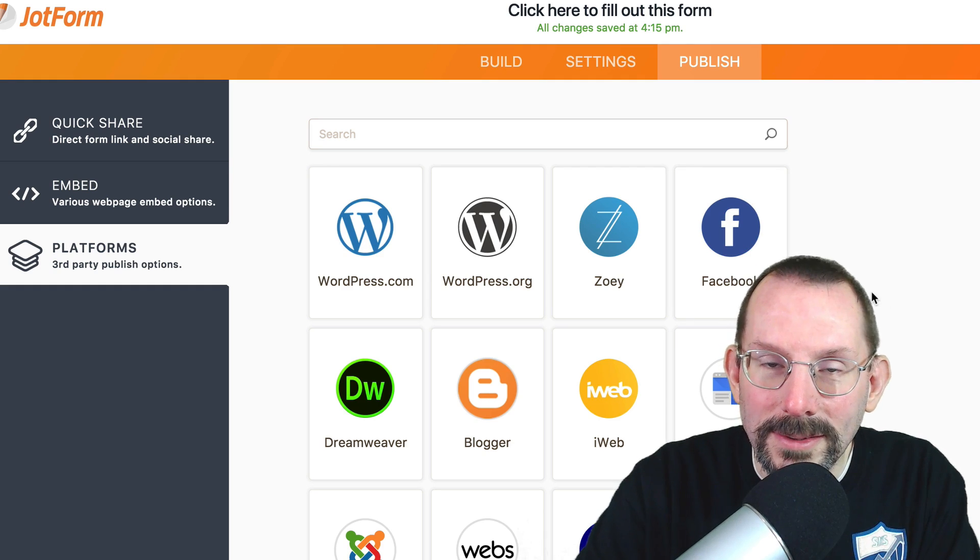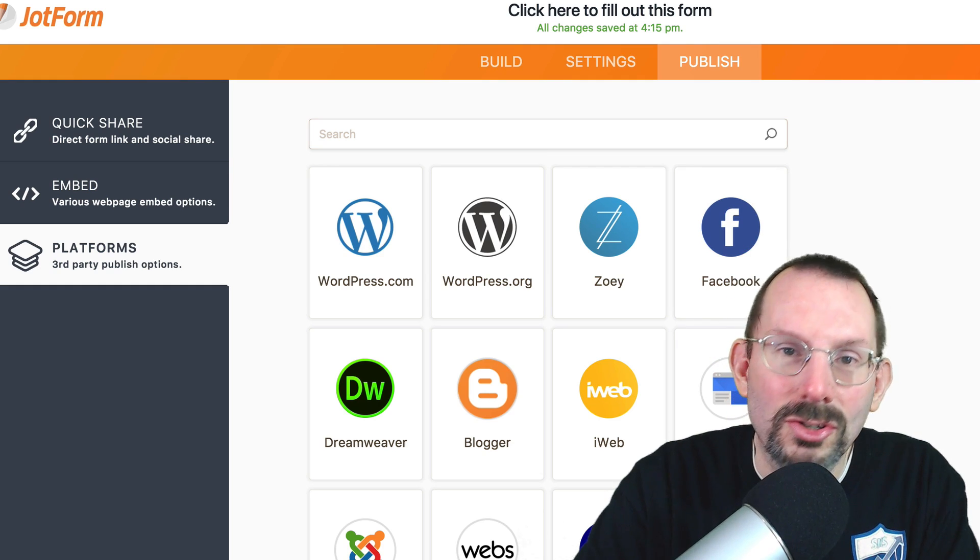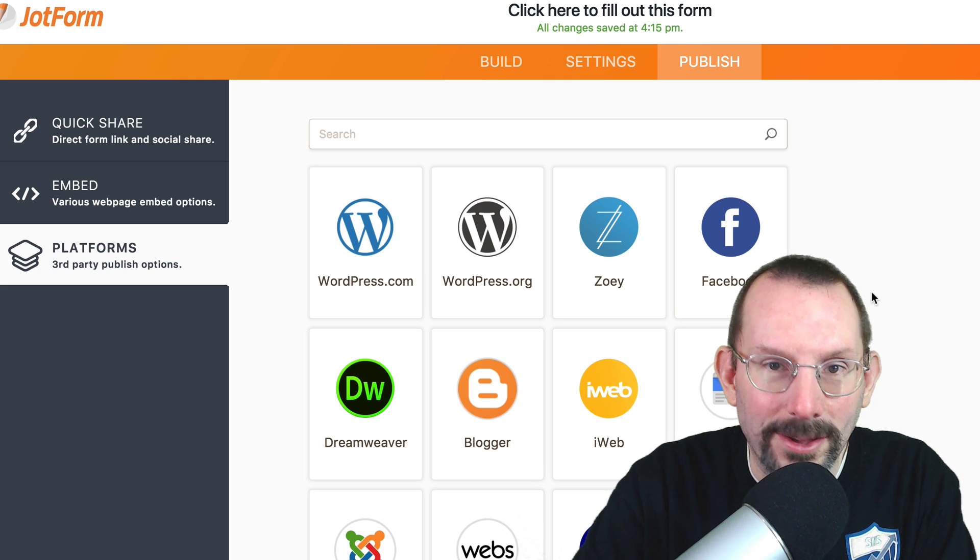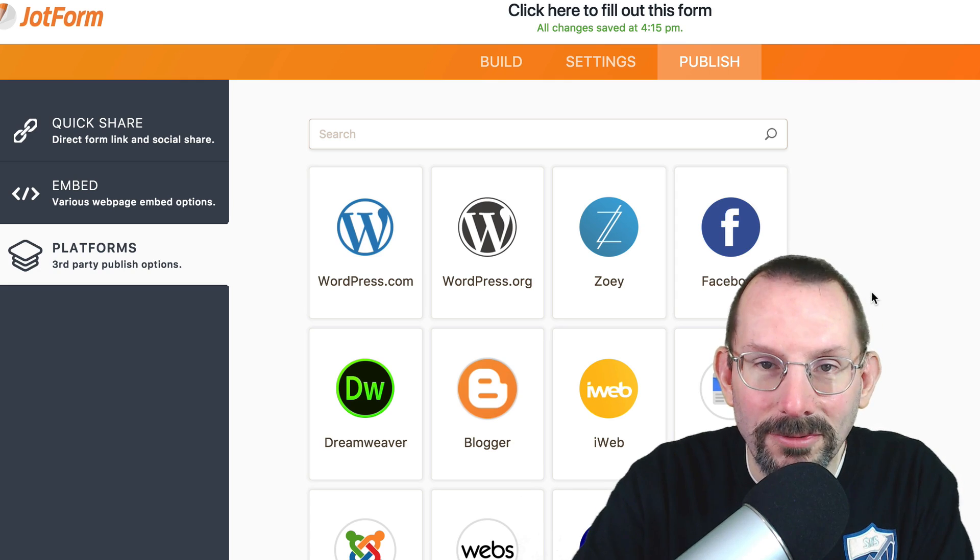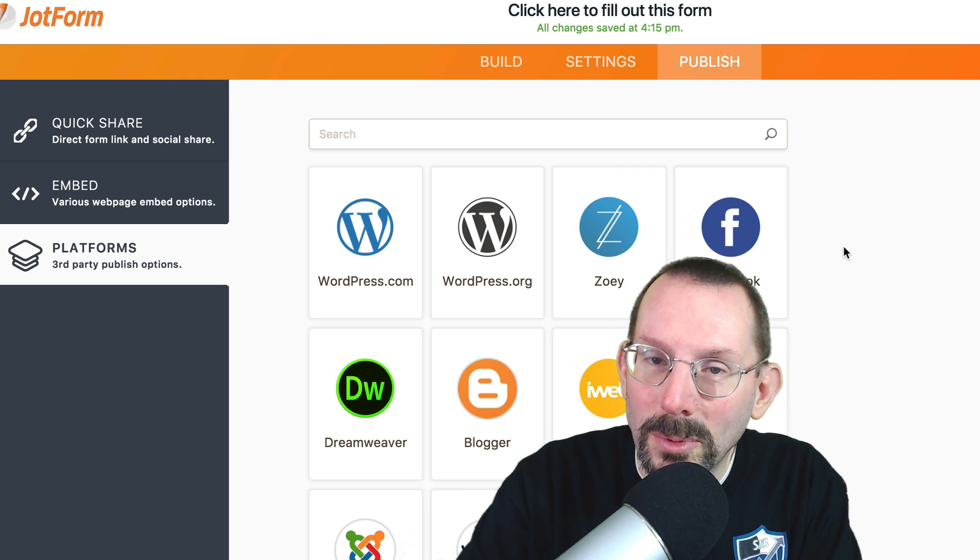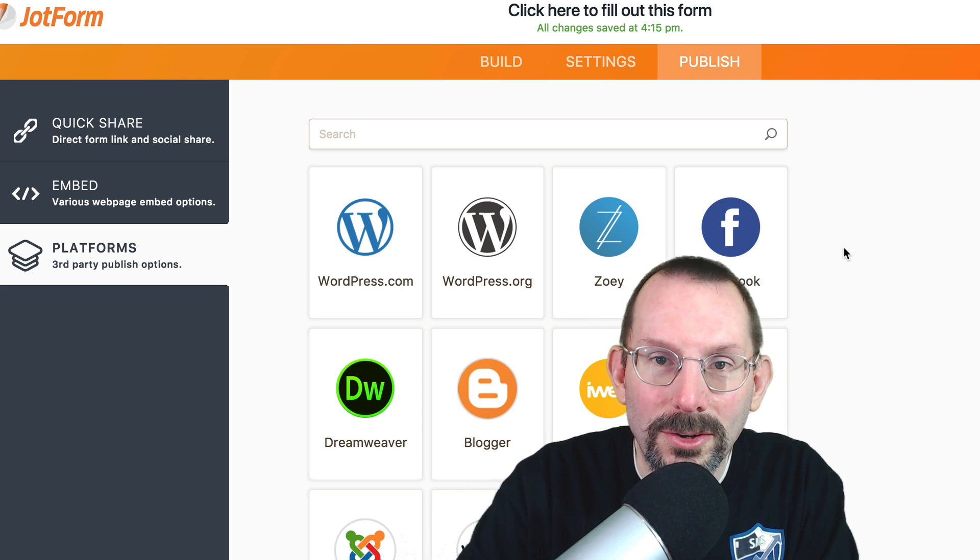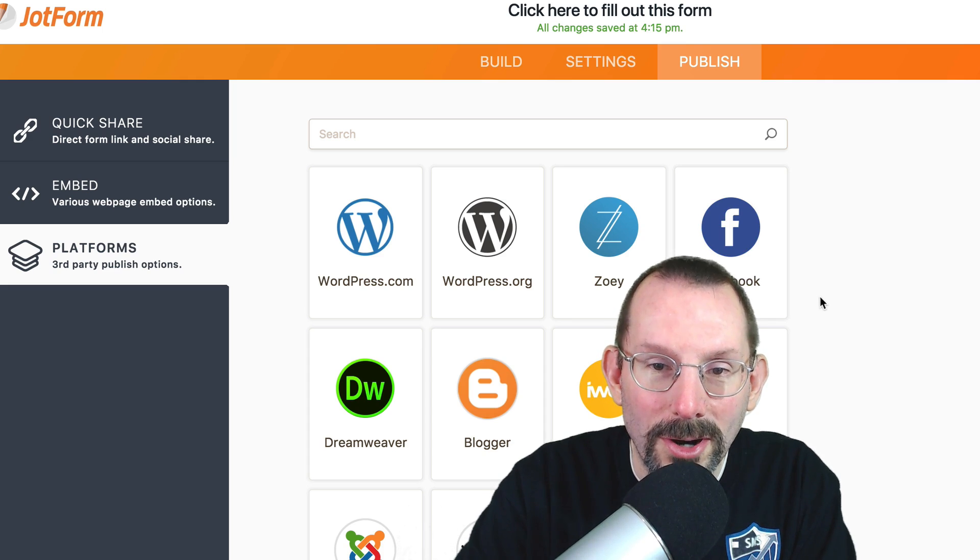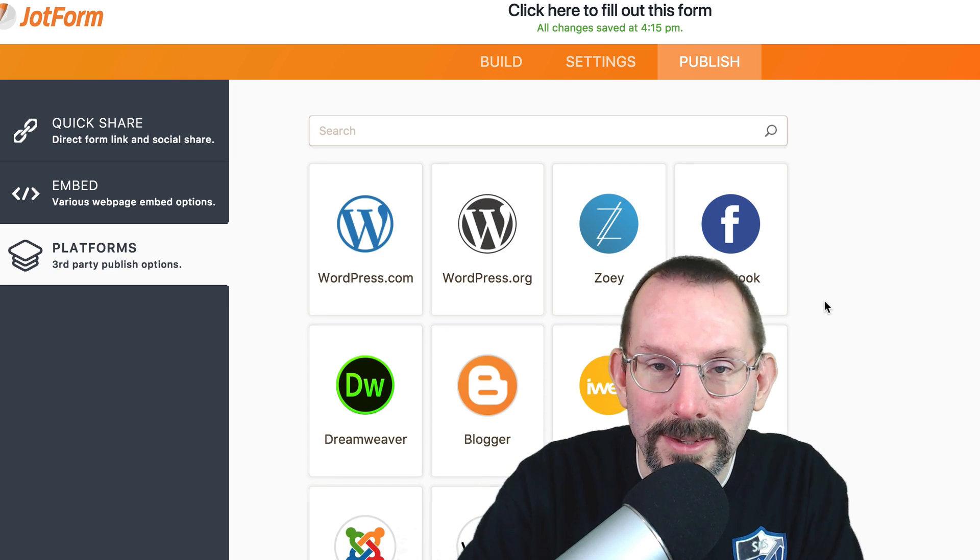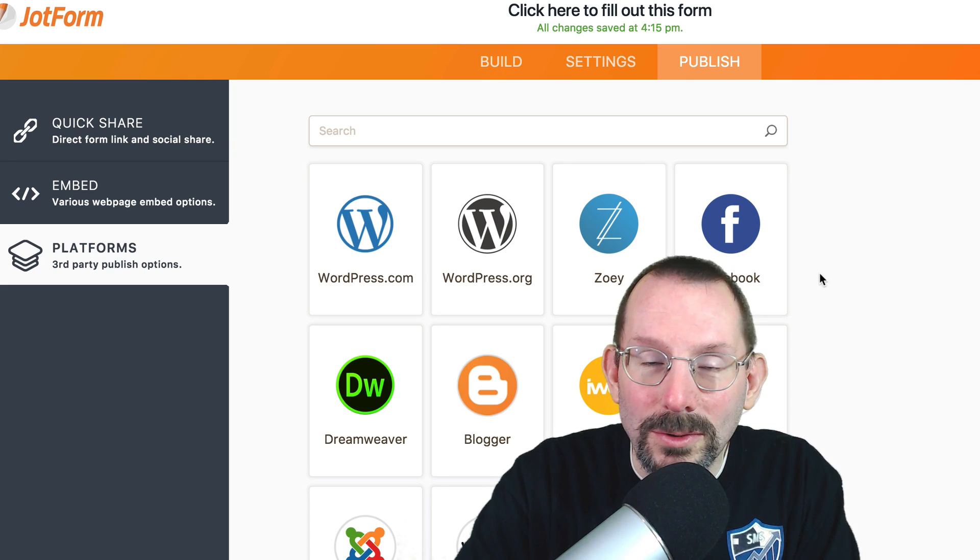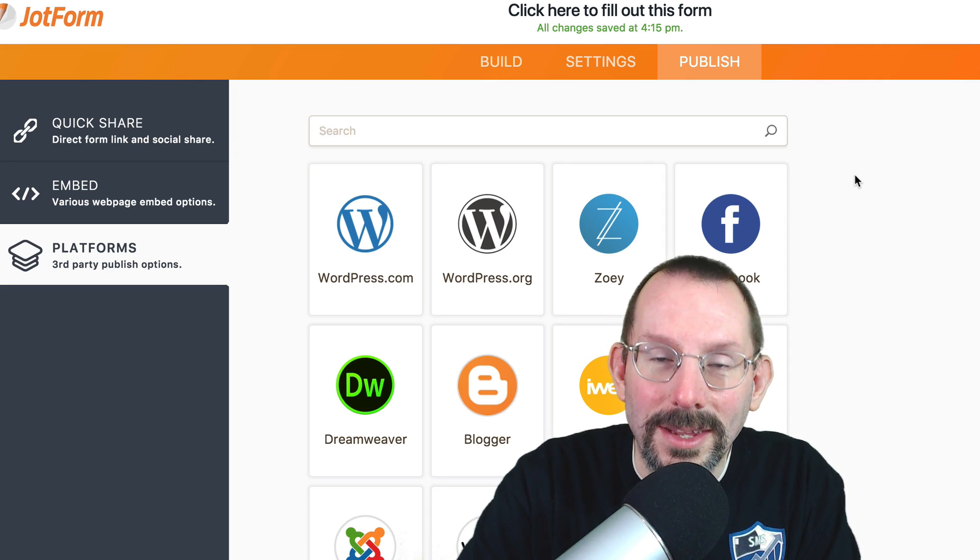So there you go, guys. That's JotForm Cards. I think it's a nice change to the static name rank and serial number. It kind of brings a lot of fun to filling out forms. Let me know what you think. Post them in the comments below. Love to hear your thoughts on these JotForm Cards and if it's something that you're going to implement on your website. If you want to know more about me, go to larrysnow.me and I'll see you in the next video.